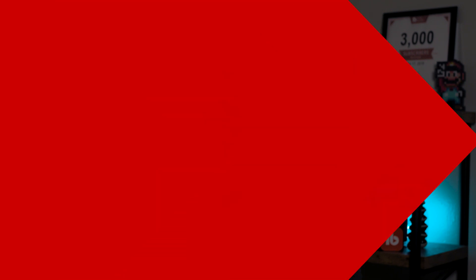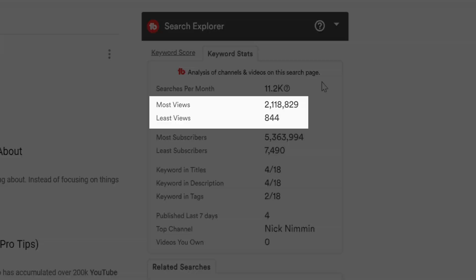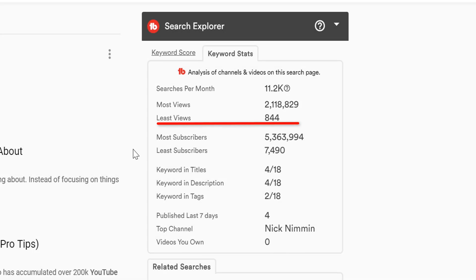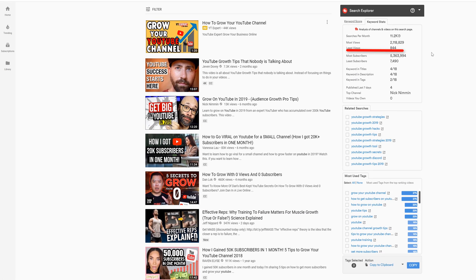If you're in the red, you want to try to move this needle to yellow or green. Let's move on to keyword stats. Keyword stats shows a brief analysis of the channels and videos on the search results page. Keyword stats shows you the most and least amount of views per video on the search page. It's important to know which video has the least amount of views, since that's the minimum amount required to get your video showing on the first page of search results for that term.